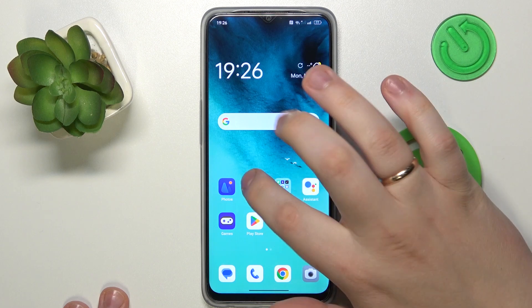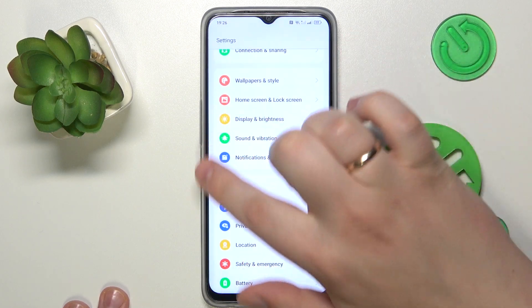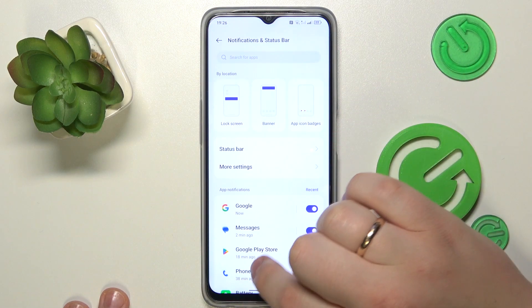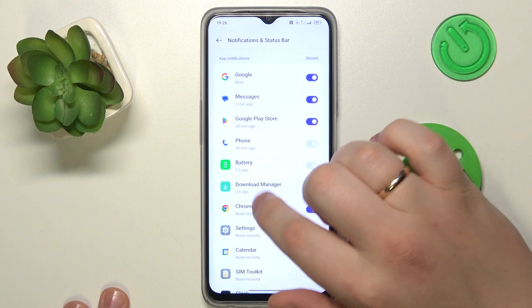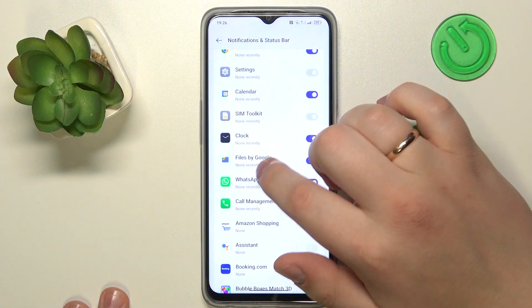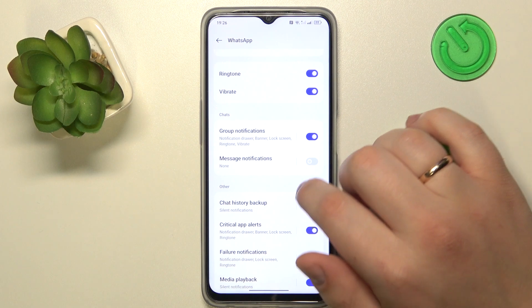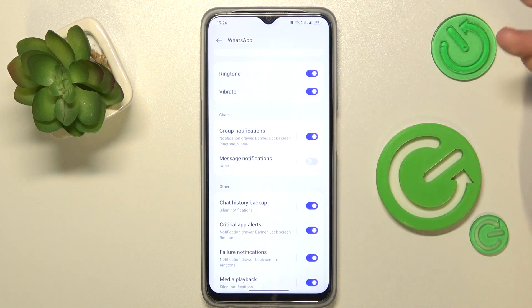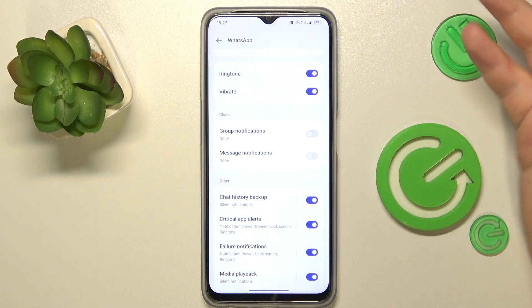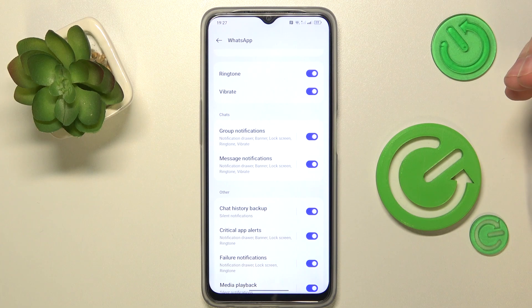To start, you will need to launch Settings, then find and enter the Notifications and Status Bar category, then find and tap WhatsApp in the list, and then make sure to enable notifications for group chats or private messages.